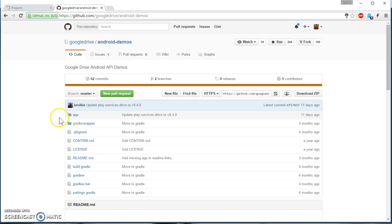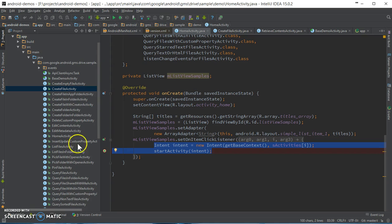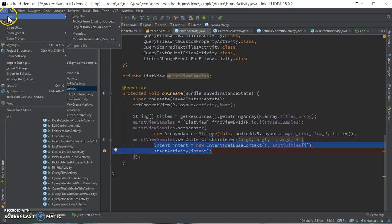So let's get started. This project I have already imported in my IntelliJ IDEA. Now I'm going to create a new project.